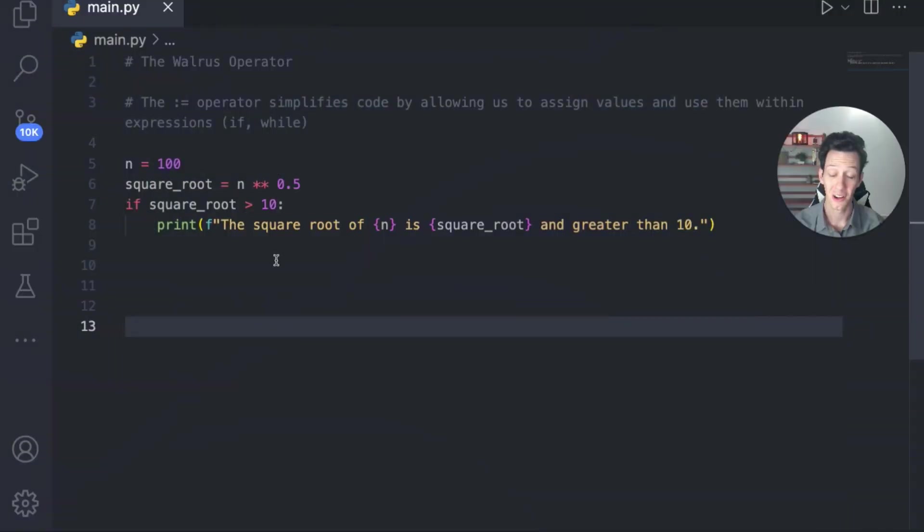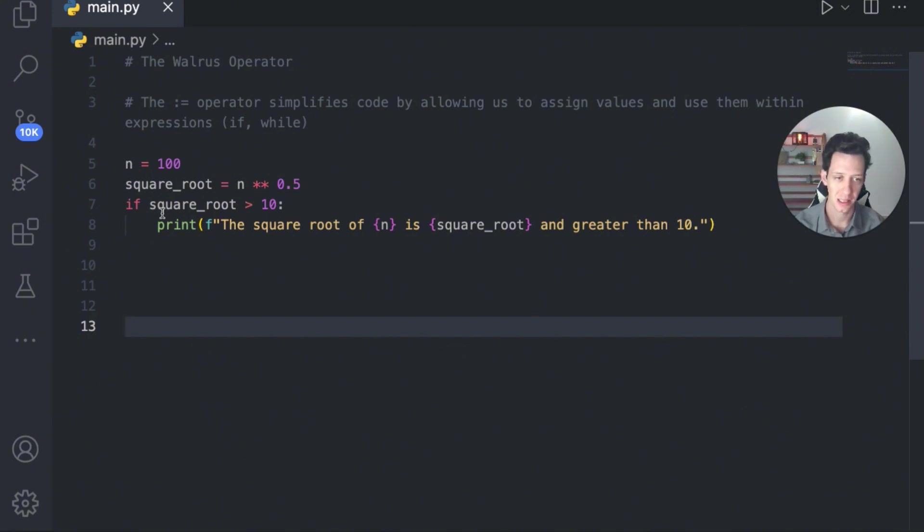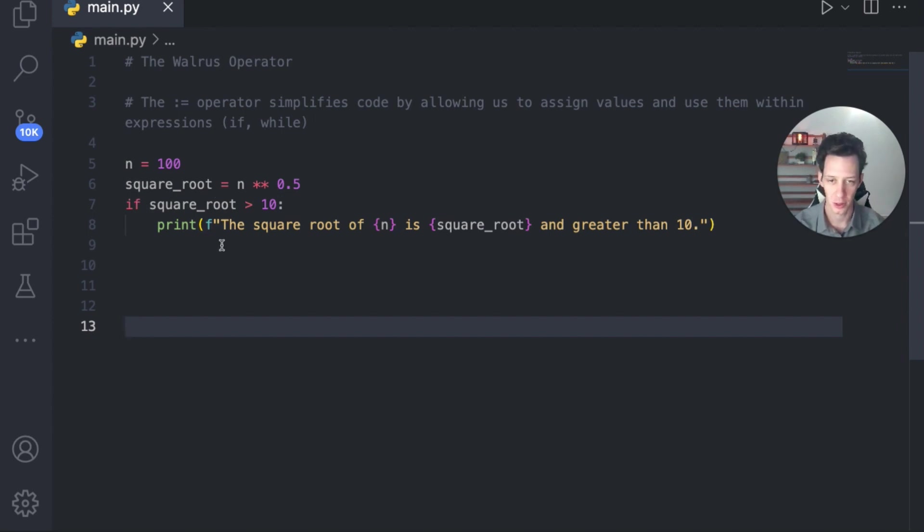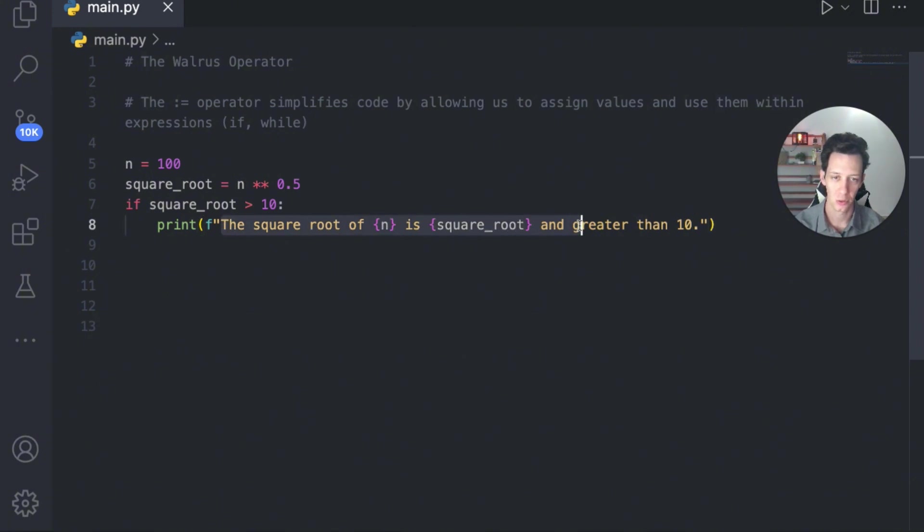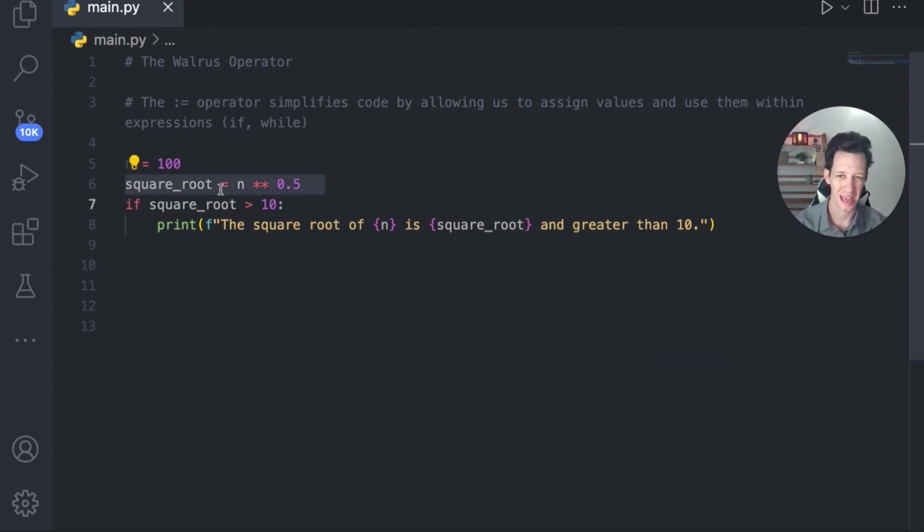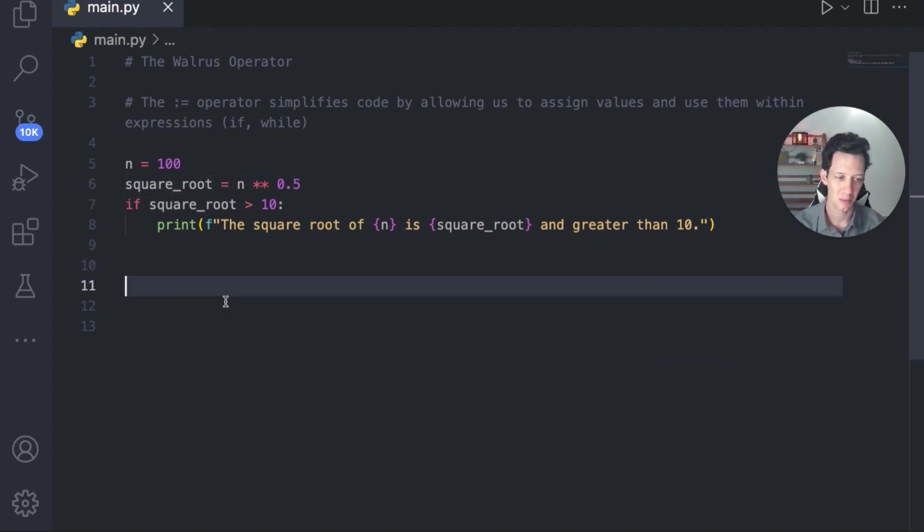Next up is I have a simple code here that calculates the square root. Now, yes, you could use the math module for this, but this is just calculating the square root. And if the square root is greater than 10, then we're going to print this off. Now, how could I use the walrus operator here to reduce all this extra code? What might that look like for us?